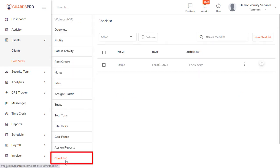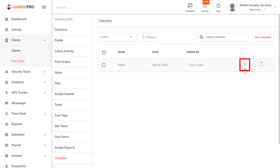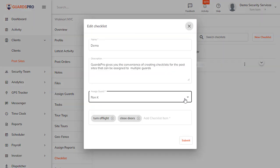On the Checklist tab, click on the three dot icon next to the checklist which you'd like to assign to the guard and select Edit. On the pop-up screen, you can assign the checklist to multiple guards which will be visible to them on the GuardsPro mobile app.